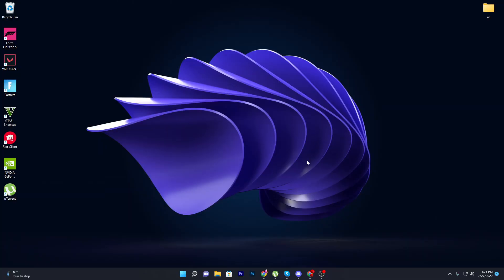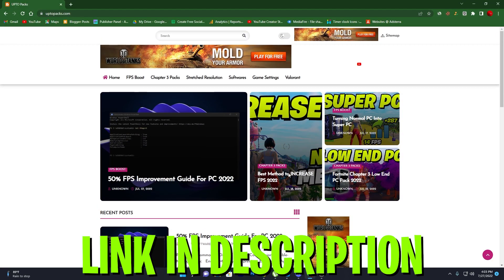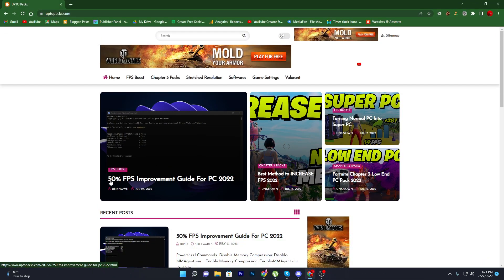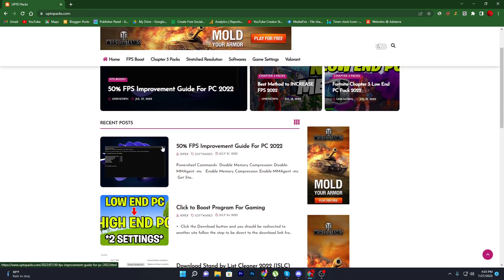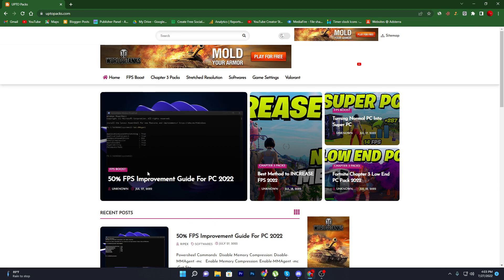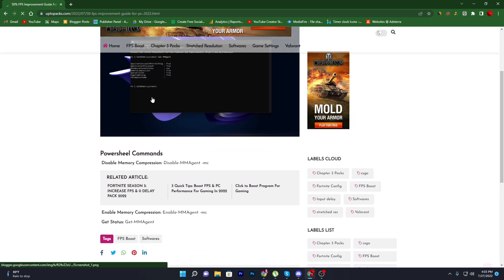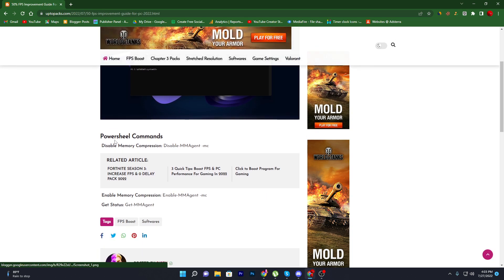First of all, you need to open up the link from the description and that will take you straight to this website. There you will find this '50 FPS improvement guide for PC in 2022.' Simply search the title of this article into the search bar, find the post, click on it, and it will take you to the next page.